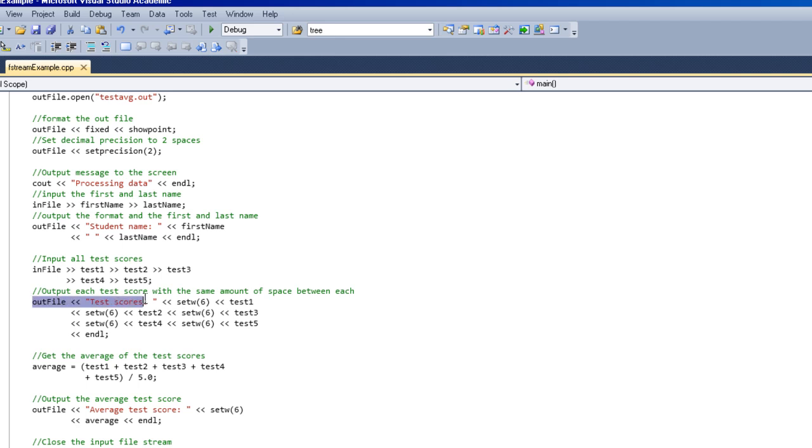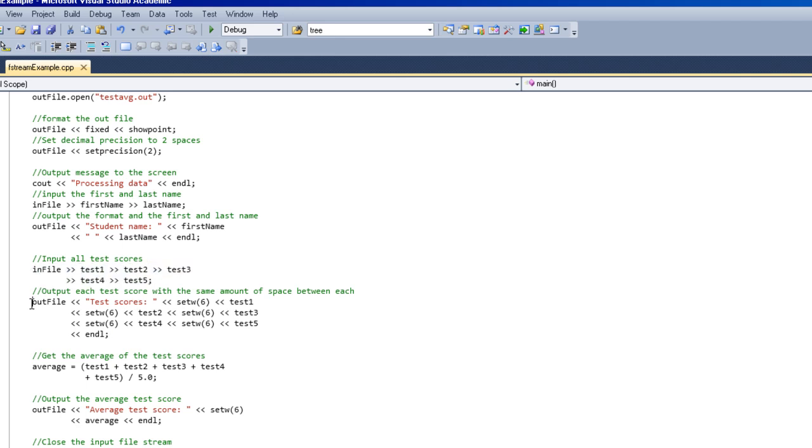And then we're going to output the format again and all the test scores. So basically pull them in from the file, then output them to another file.